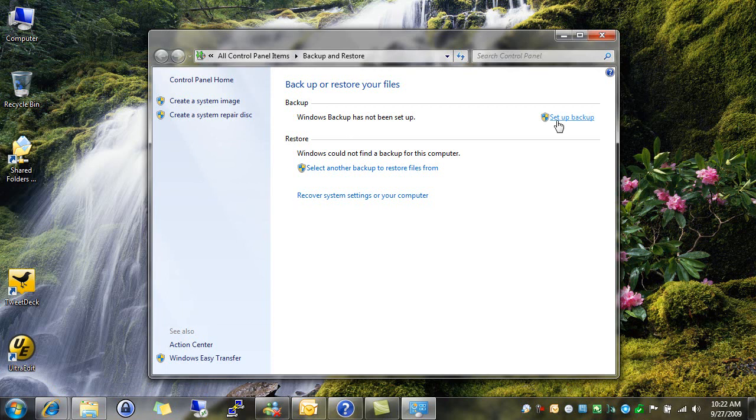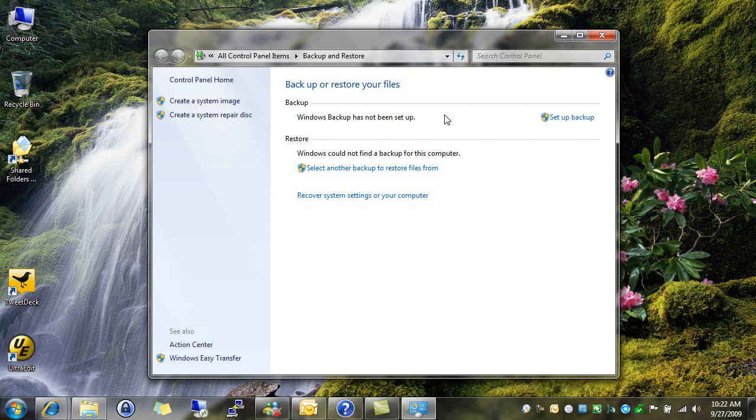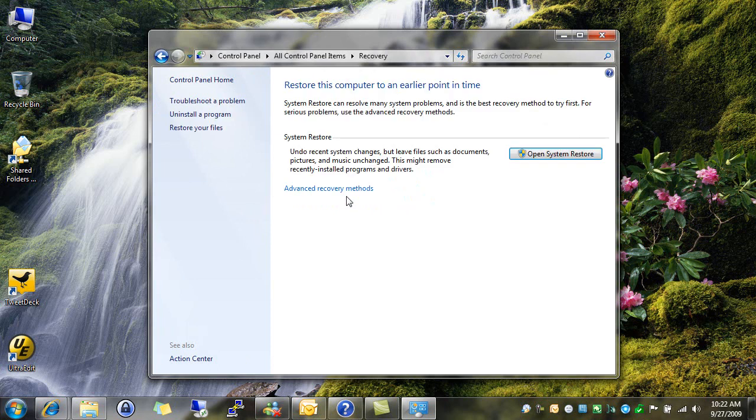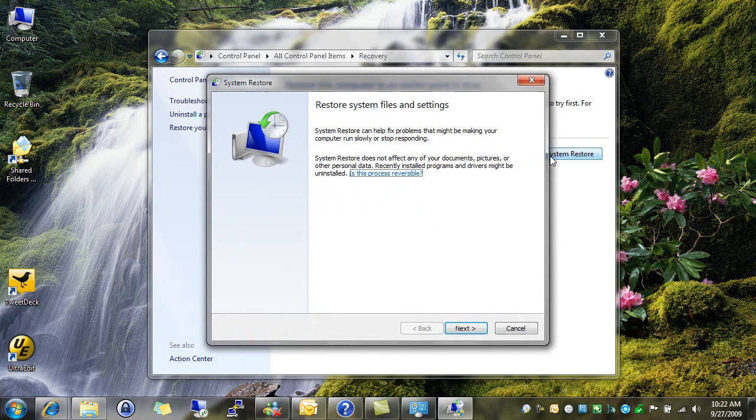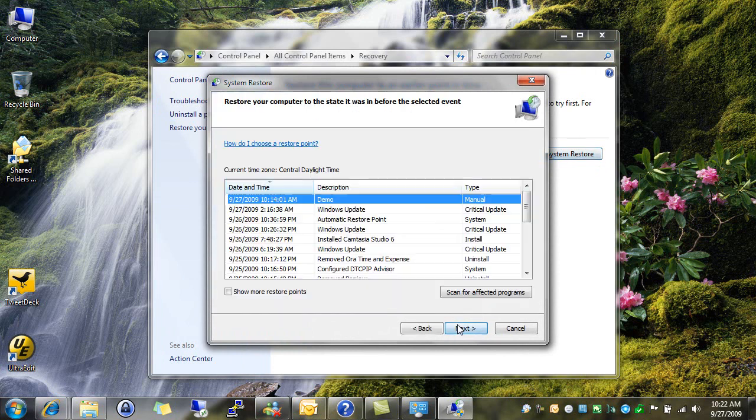You can see here, I haven't set a backup yet. Oh, that's not good. But to be fair, most of us don't. This is something we're not very good at, though we should get better at it. But what I can do is, wait a minute, I know I created a restore point yesterday when I installed that program. So, I can go to Recover System Settings. Open System Restore. Go to Next.